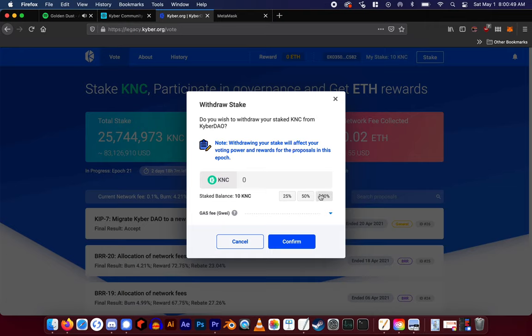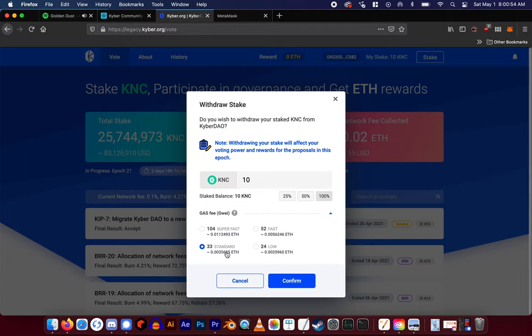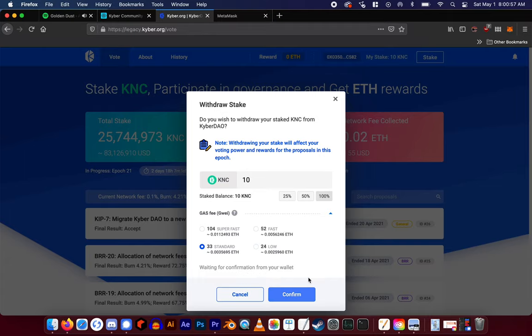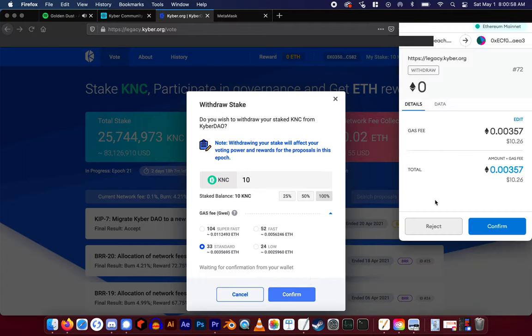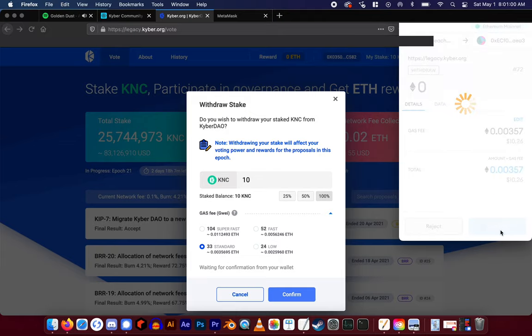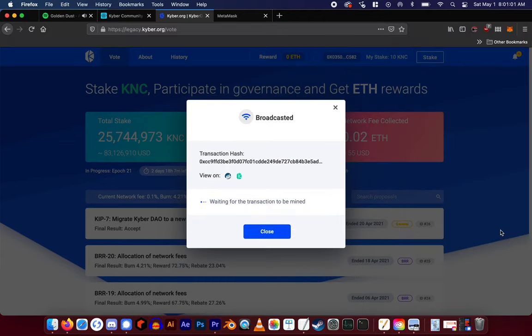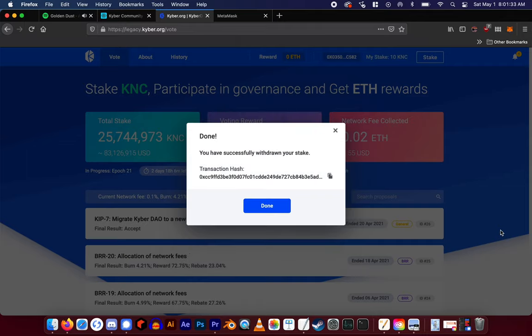Enter the amount you want to withdraw. Then check out those low gas fees. Hit confirm. Confirm the transaction in your wallet. Once the transaction is mined, you will have successfully withdrawn your stake from legacy.kyber.org.